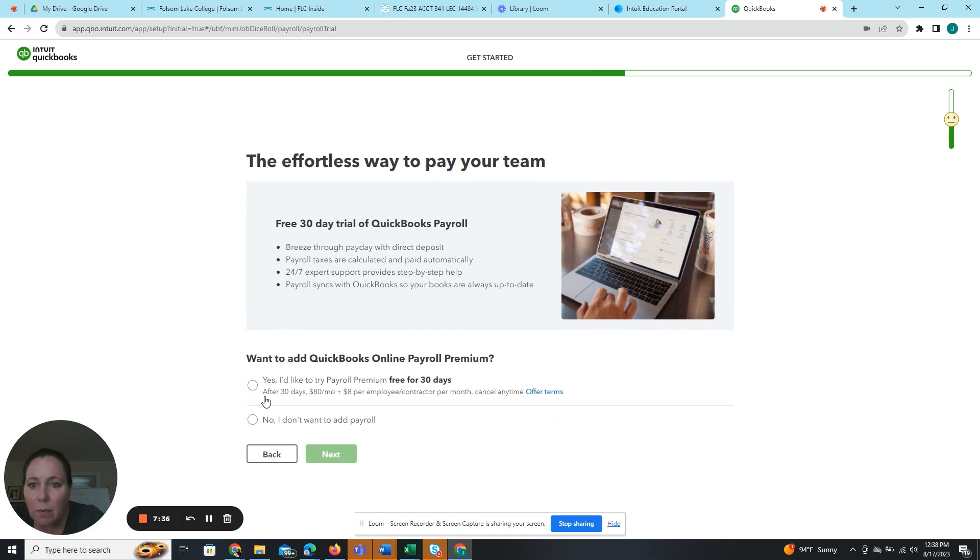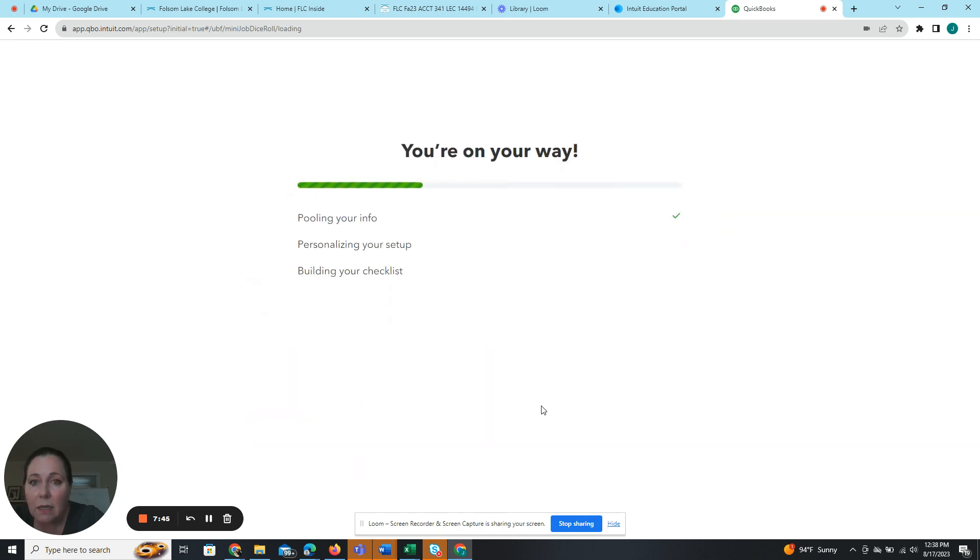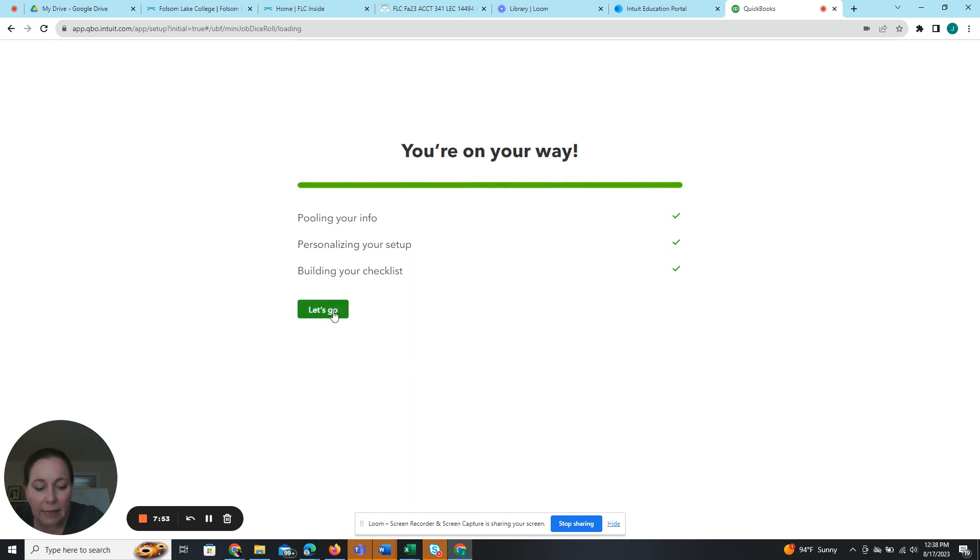Your team. We do not want to add QuickBooks online payroll premium. We are not going to be doing that. That would be extra. So we're going to say no, I don't want to do that. Next. And I'm on my way. And I'm going to click the green let's go.